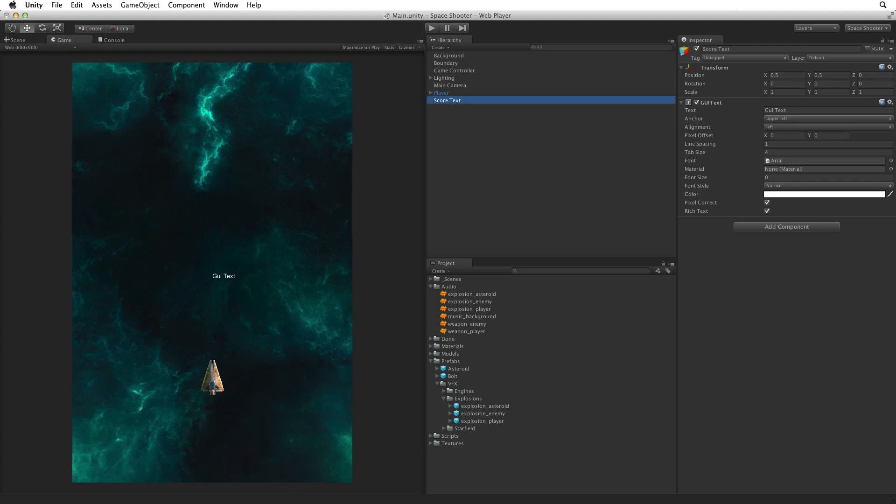We can now see GUI text being displayed in the centre of our game area. The text property on the GUI text component drives what is being displayed. The rest of the component describes how and where this text is displayed on screen. We will not go into all of the details of the GUI text component. For more information on GUI text see the details linked below.